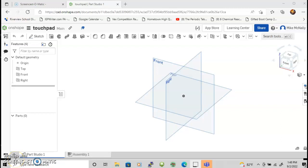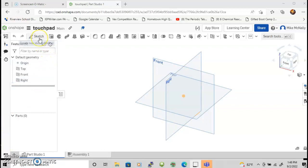This is an introduction to using Onshape with a touchpad if you don't have a mouse. Most tutorials are geared toward computers with mice, but we can still do everything we need to do with a touchpad. Let's get started. As always, you're going to click on sketch.